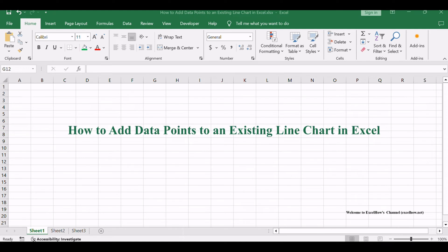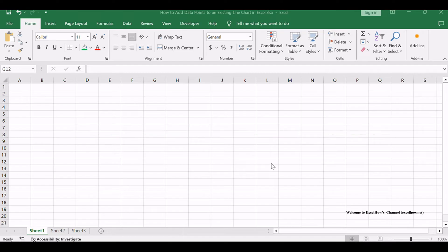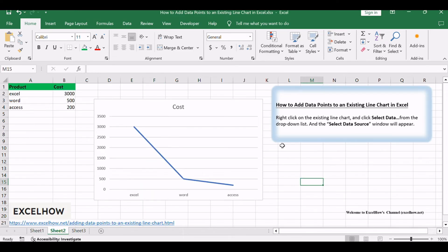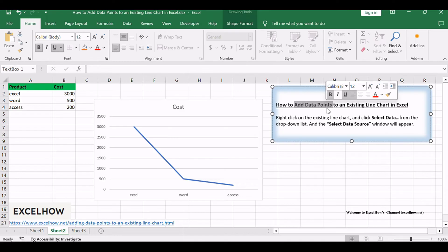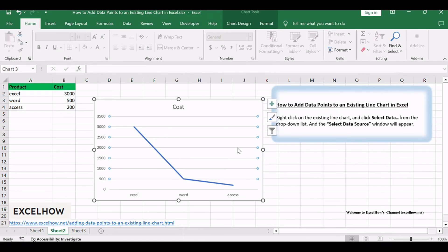Welcome to this tutorial on elevating your line charts in Excel. In this video we'll explore how to add data points to an existing line chart. Let's dive in.